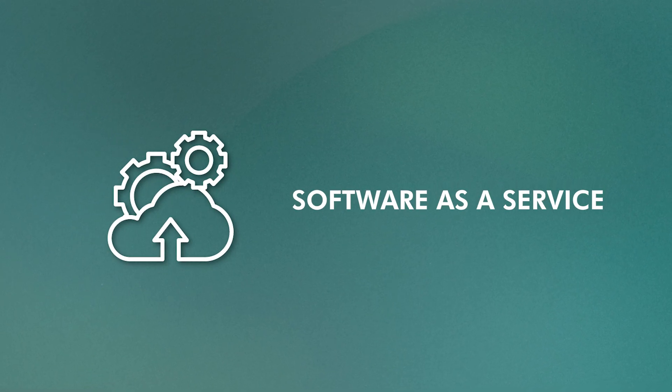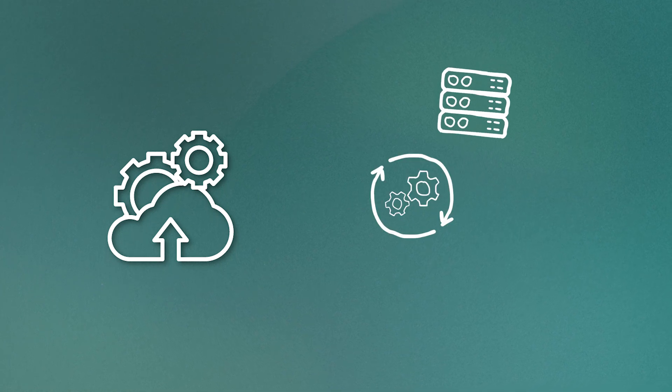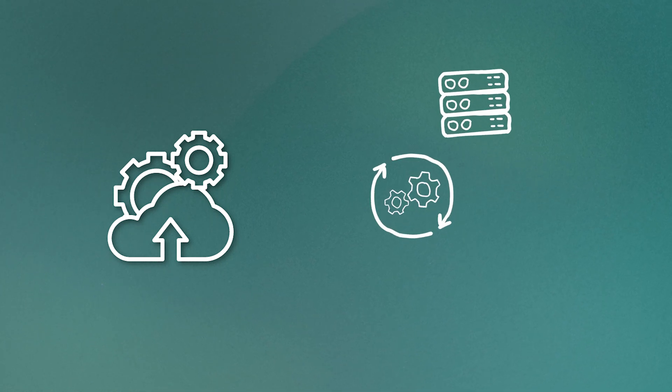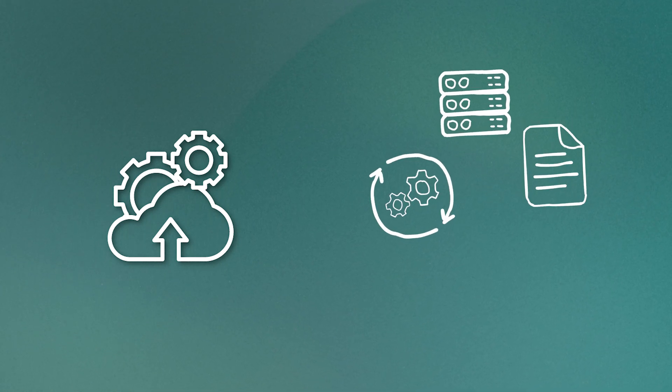That's like a SaaS or software as a service model in cloud computing. With SaaS, the provider manages everything. The servers, the operating system, the data, the application itself. All you do is log in and use it, like with Gmail or Salesforce. It's super convenient, but you also have the least control and customization options.